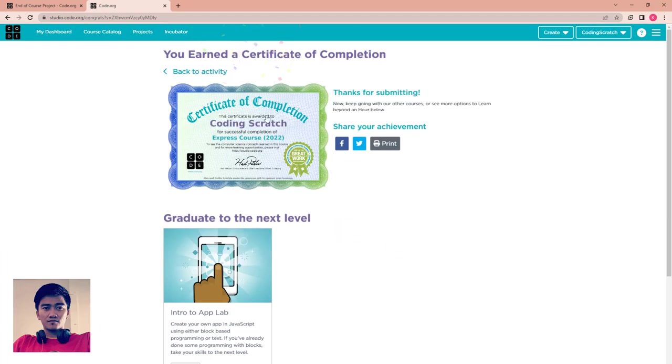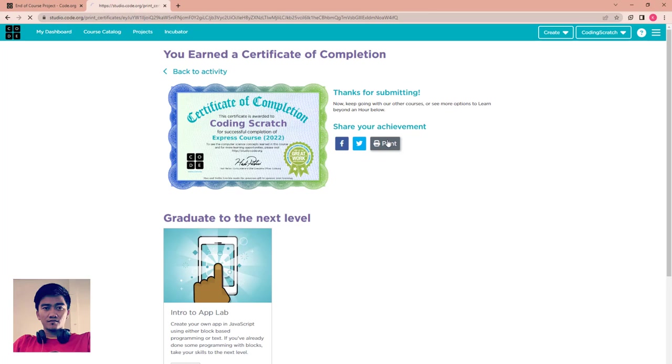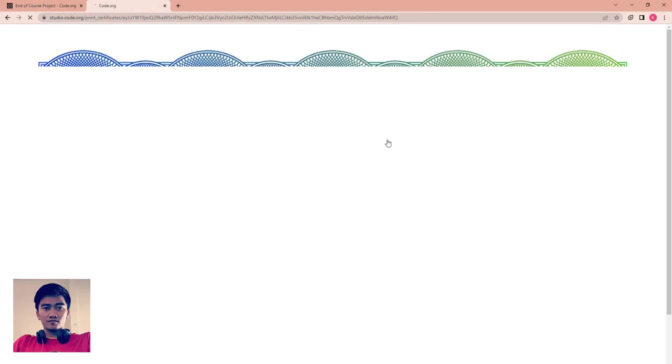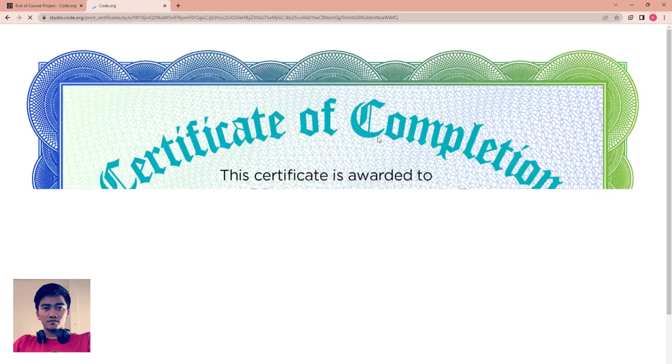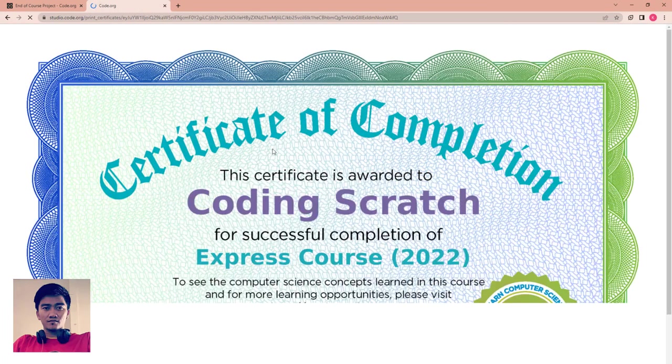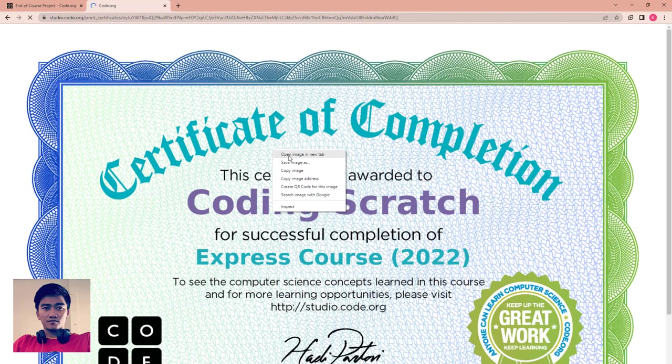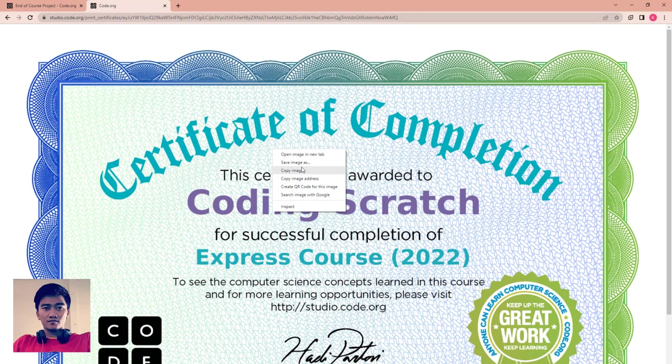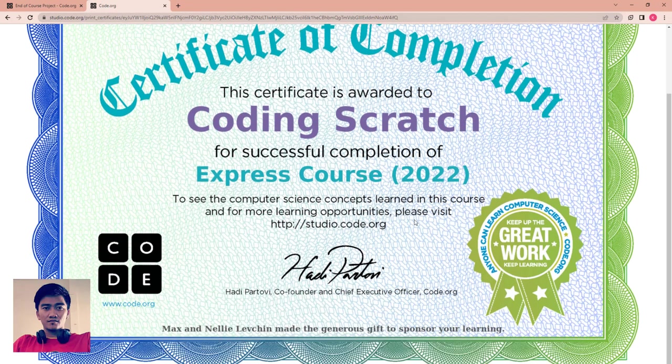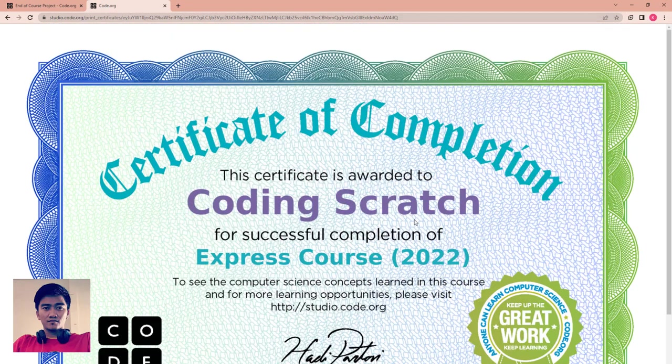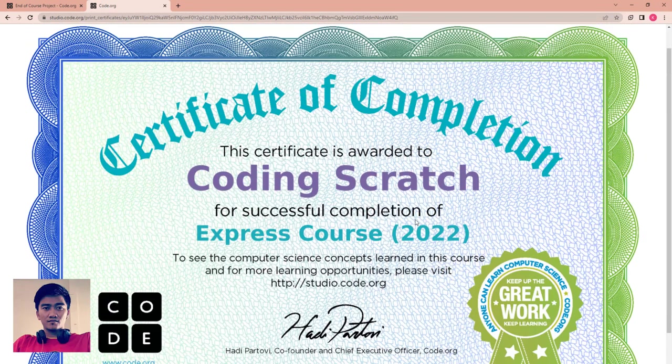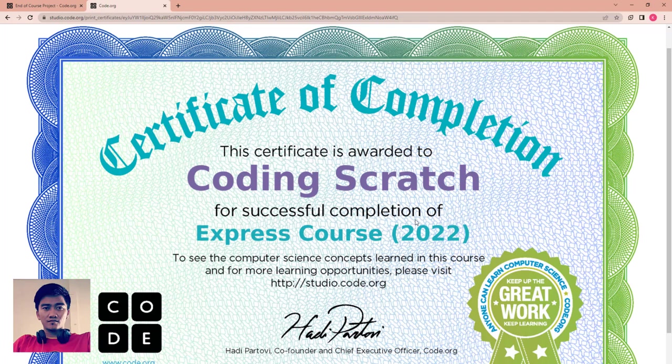Then you get this certificate. You can print it out or download it, just print it, and save it as image or anything. That's all for this video. See you again in the new lesson, new unit. Goodbye, see you again later.